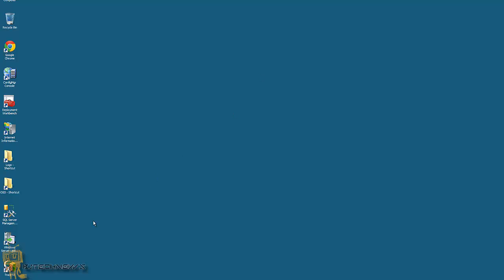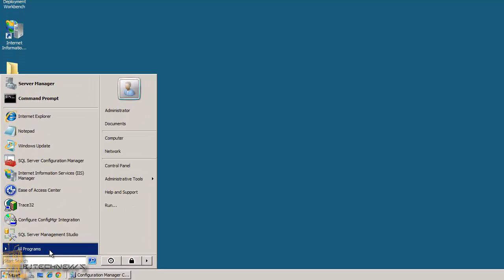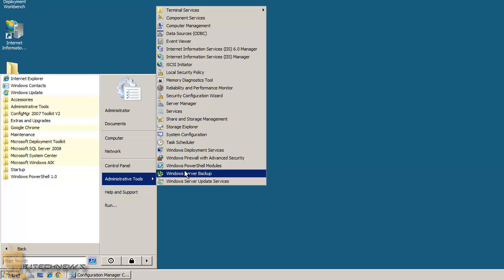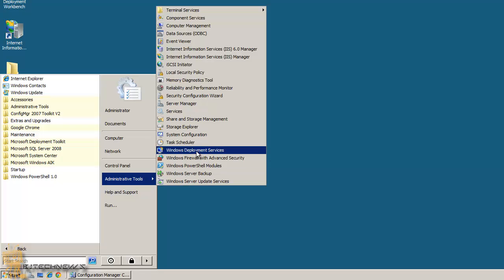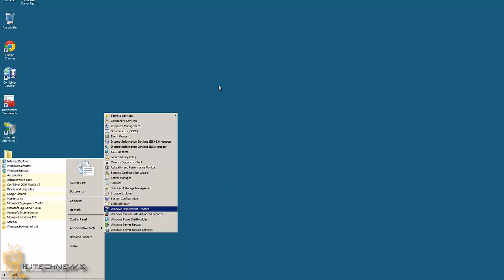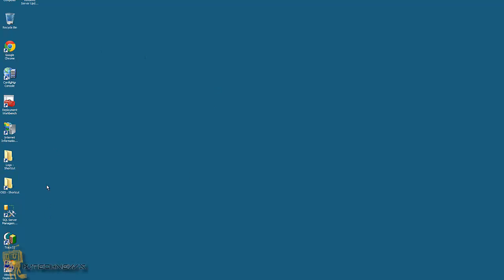Once your WDS is installed, you don't need to do anything. Again, you don't need to do anything to your WDS. What I'm doing right now is just creating a shortcut to my desktop, because most likely these are the things you're mostly using when you have your SCCM: your console, your workbench, IIS, your SQL manager, your trace tool — all that good stuff.